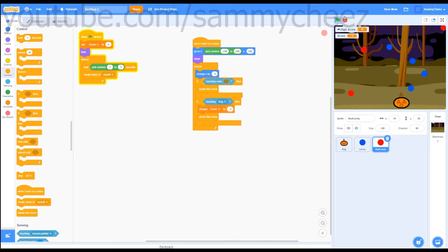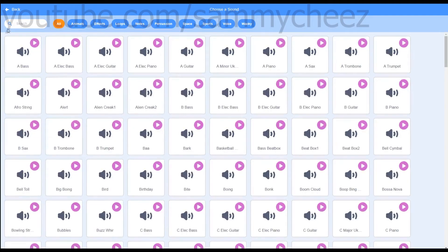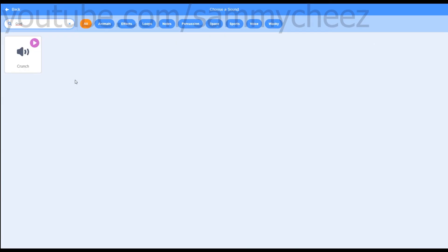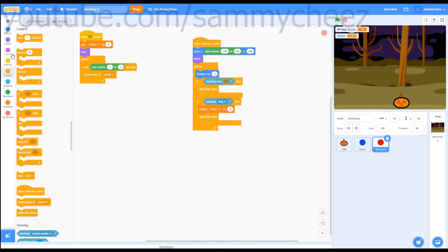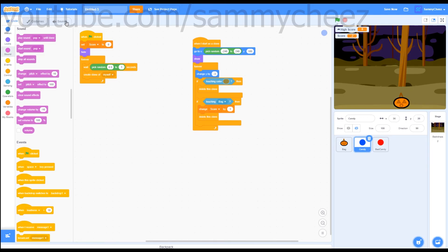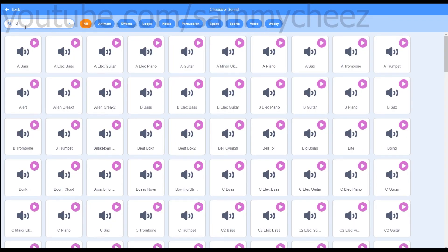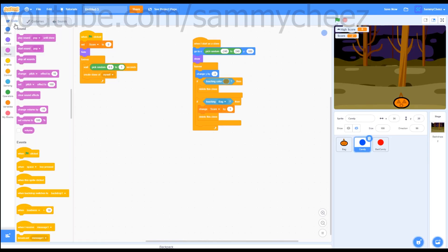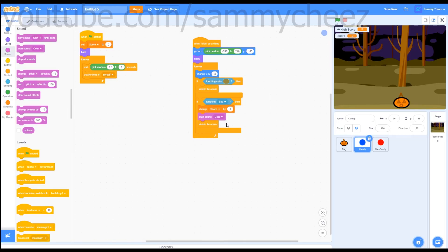If you want to add sound effects, stop your project. Make sure you're on the bad candy sprite. Go to sounds, choose a sound, and look up 'crunch'. Click on it, then go to code — go to sound, 'start sound crunch', if touching bag. Make sure you put it under 'change score by negative 3' and above 'delete this clone'. Then go to the candy sprite, go to sounds, and look up 'coin'. Select the first result, go to code — 'start sound coin'. Put it below 'change score by 1' but above 'delete this clone'. Now if we test our game, we will have sound effects.